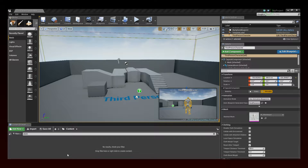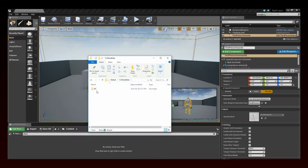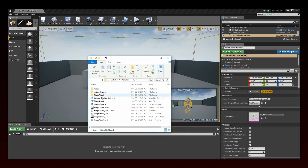First, create a subfolder in your project's content folder to store the ADX2 data files. Here we've created Cryware data in the content/global folder. As you can see, we copied the ADX2 project binary files in this folder. We are now going to indicate the path to this subfolder to Unreal.